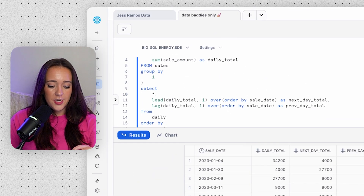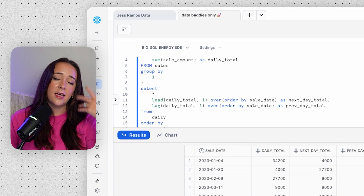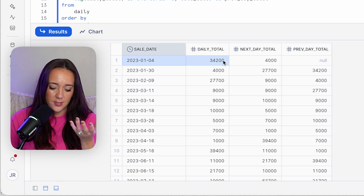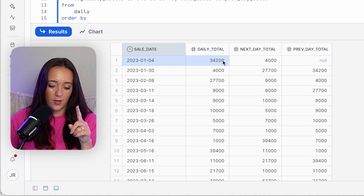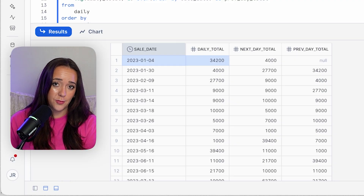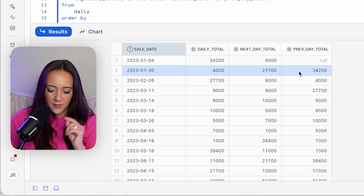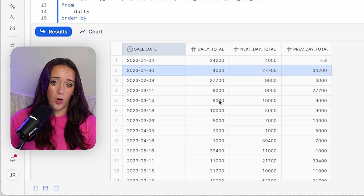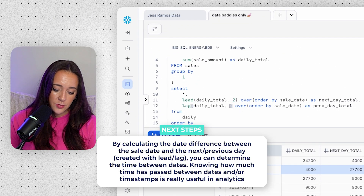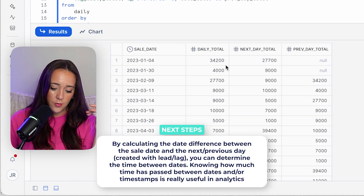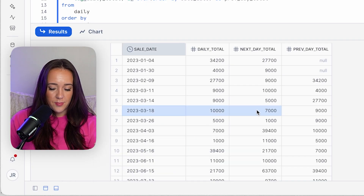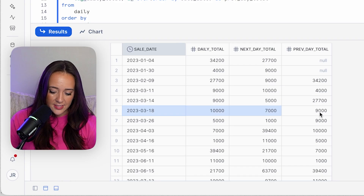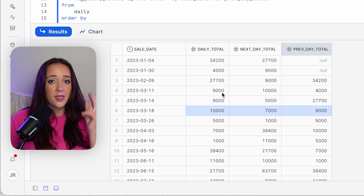Now we do the same thing with LAG to grab the previous day's total. The first row — January 4th — will have a null for prev_day_total since there's no earlier date. The next day, January 30th, correctly shows a previous day total of 34,200. That is how LEAD and LAG work. You can also update the offset from one to two — so instead of leading or lagging by one row, you lead or lag by two rows. For March 18th, two days ahead gives 7,000, and two days back gives 9,000, both of which we can verify in the data.